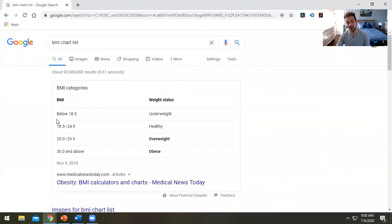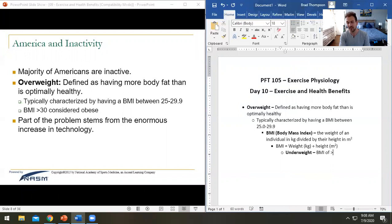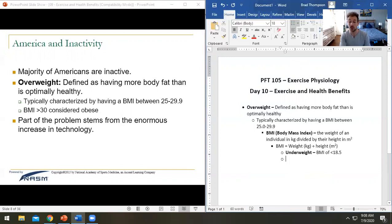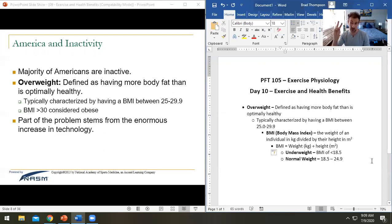Generally, one of the easiest ways is to look at a list of BMI categories. Below 18.5 is considered underweight — that's also one of the ways we define eating disorders. Normal weight is 18.5 up to 24.9. So if your BMI came out to 18.4, you'd fall into the underweight category.